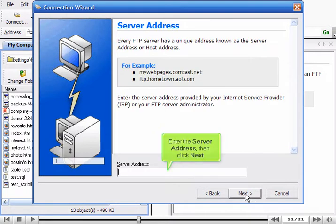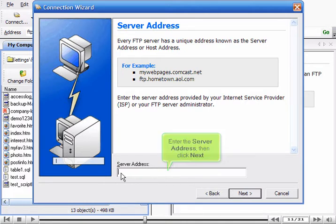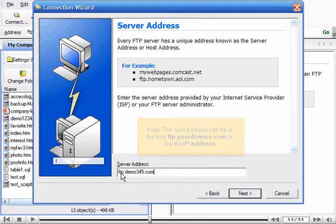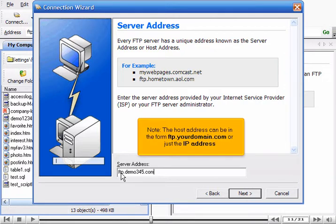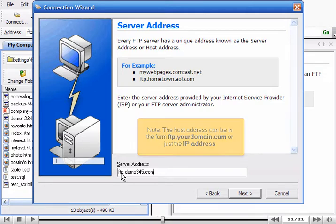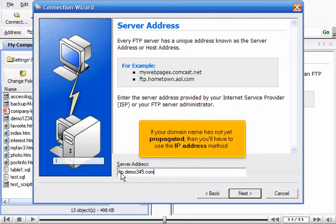Enter the server address, then click Next. The host address can be in the form ftp.yourdomain.com or just the IP address. If your domain name has not yet propagated, you'll have to use the IP address method.